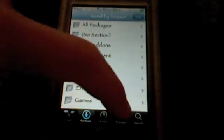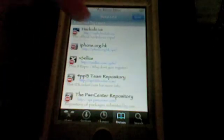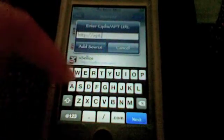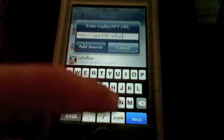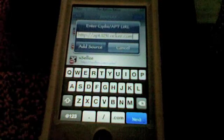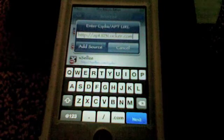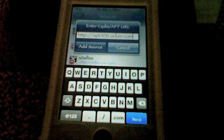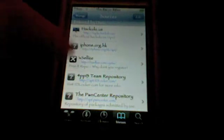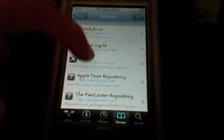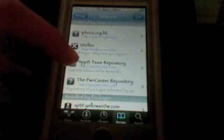Once you have both of those emulators installed from the Games section in Cydia, go ahead and go to Manage, Sources, Edit, Add. The source you're going to add is apt.123Locker.com — that's apt.123Locker with a capital L, .com. I'll have that source posted in the description as well if you can't see it. Go ahead and add that source and it will do its thing. Once you add that, you'll have something in the sources entered by user called Apple Team Repository.